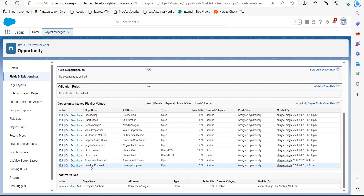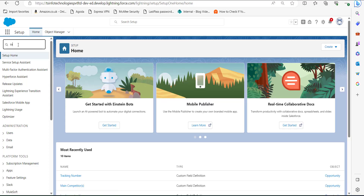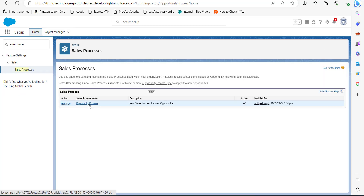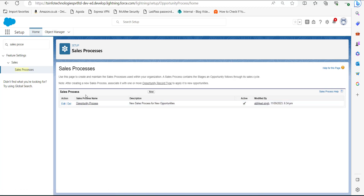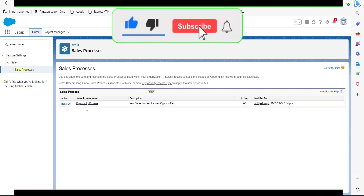Now we are going to assign this newly created stage value to a sales process. Go back to the setup page and in the Quick Find box search for Sales Processes. In the dropdown, click on Sales Processes. In this window, select the sales process to which you want to assign this stage value. If you haven't created a sales process, click the New button and enter the required fields and click Save.